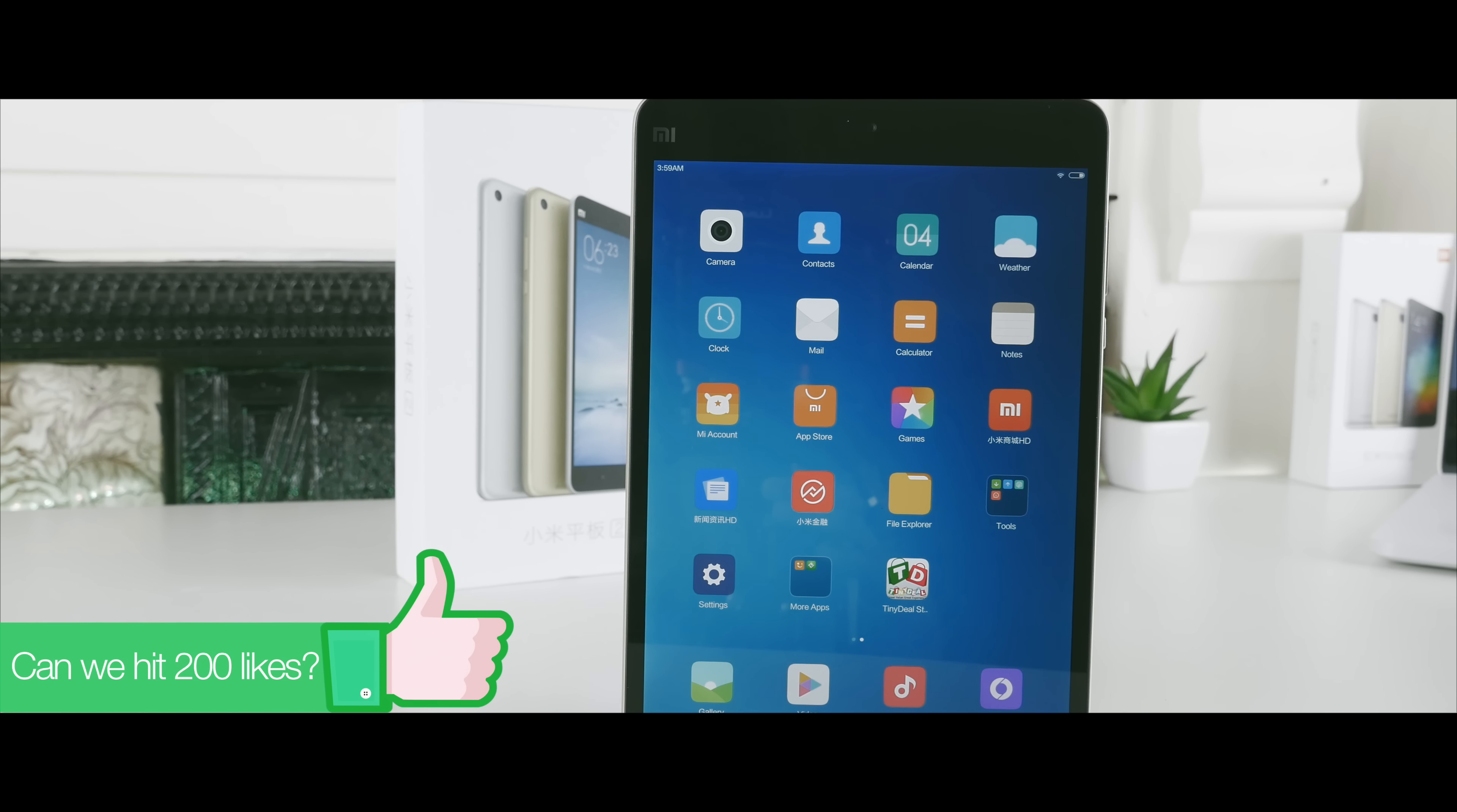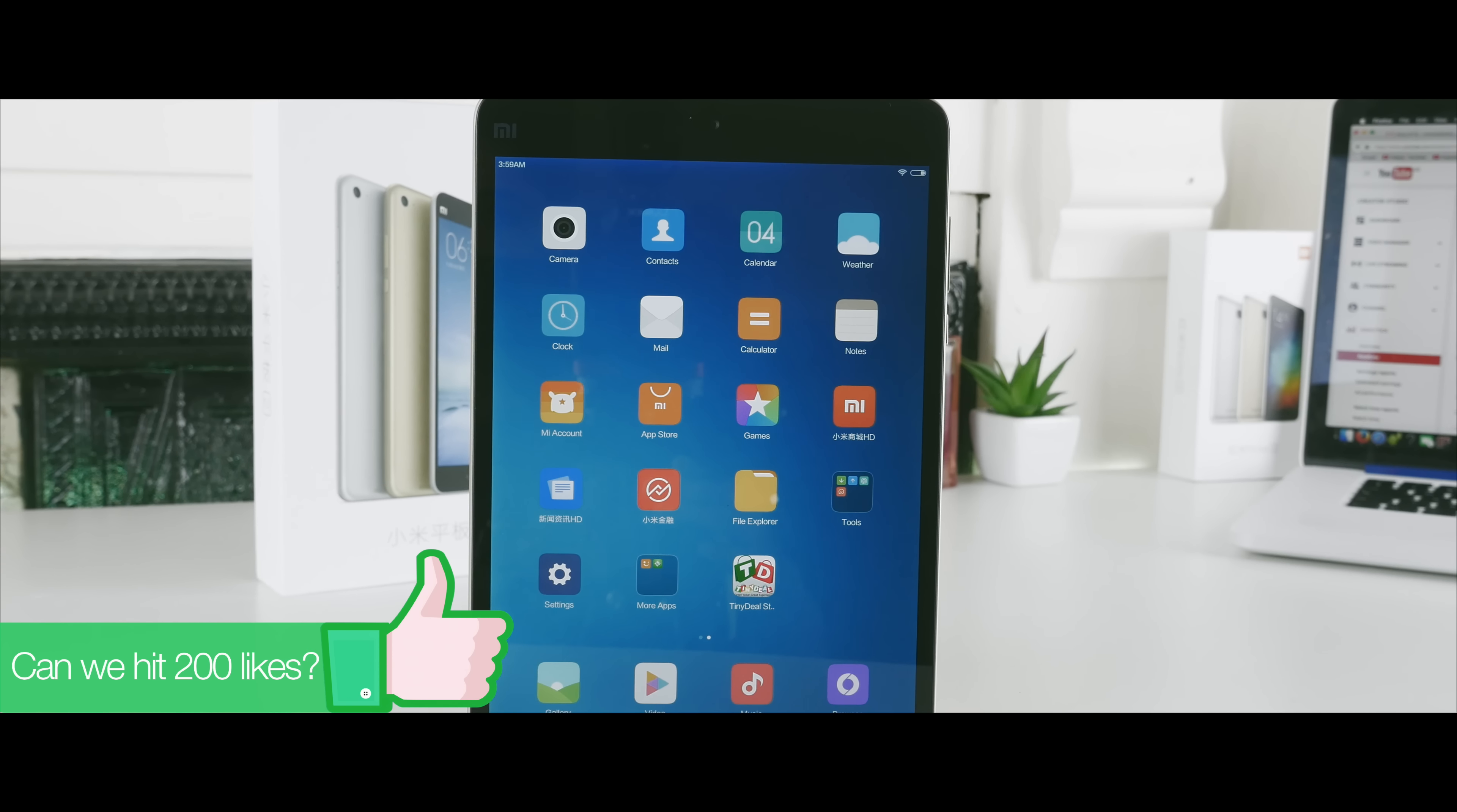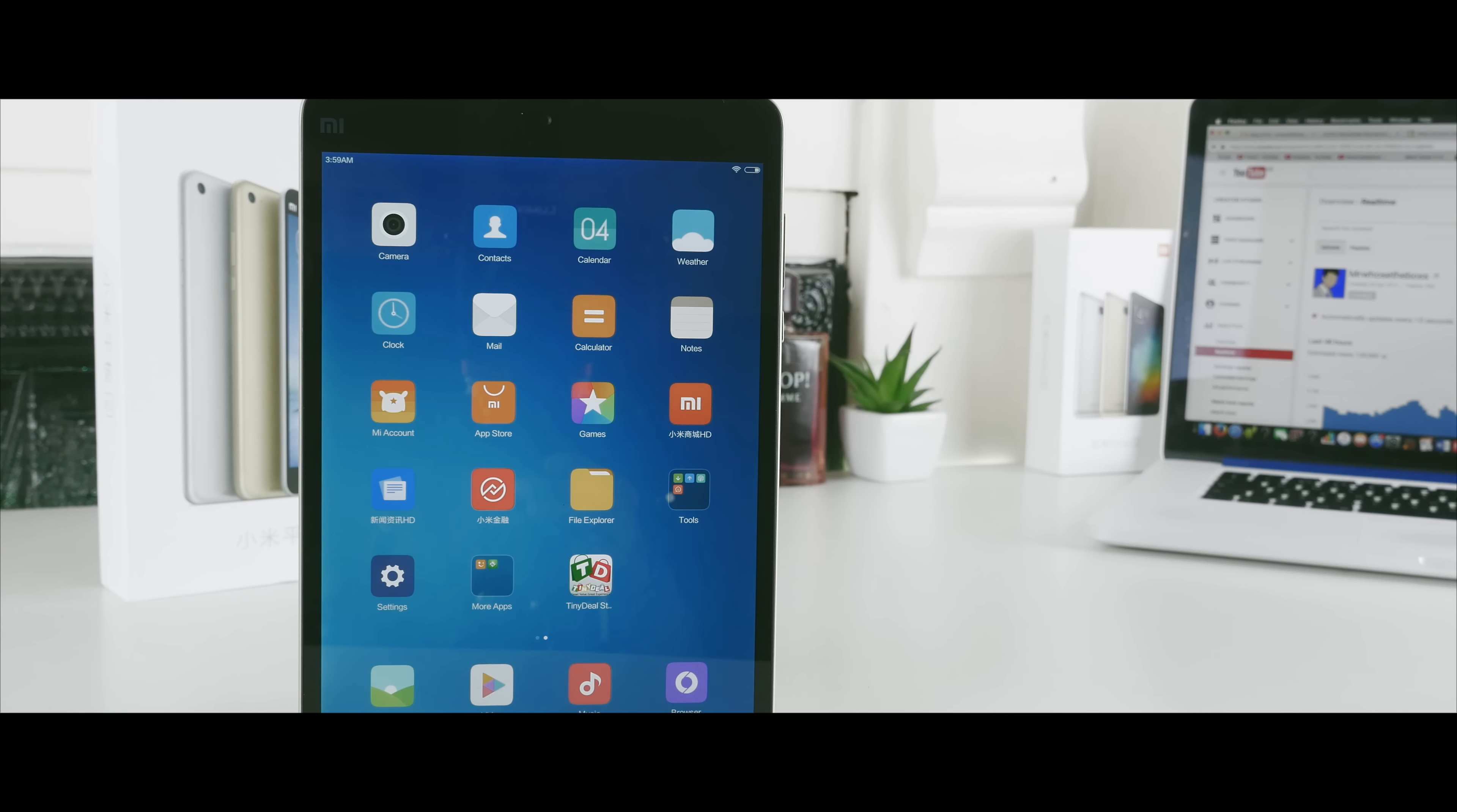What is up guys, MrHuzaboss here, and this is the Mi Pad 2. Now, I'm a little bit late on this one, but it's looking like an amazing iPad alternative.